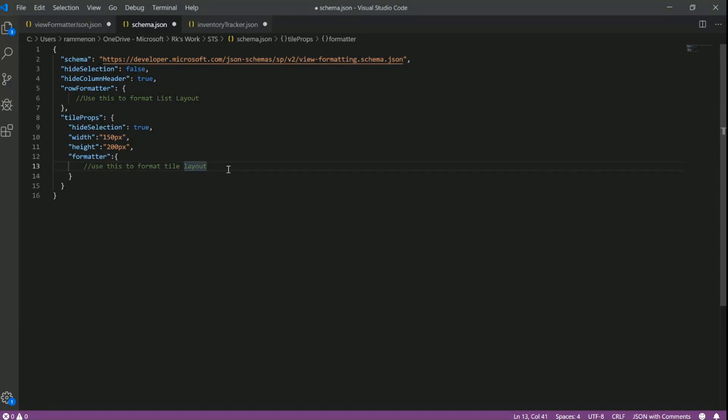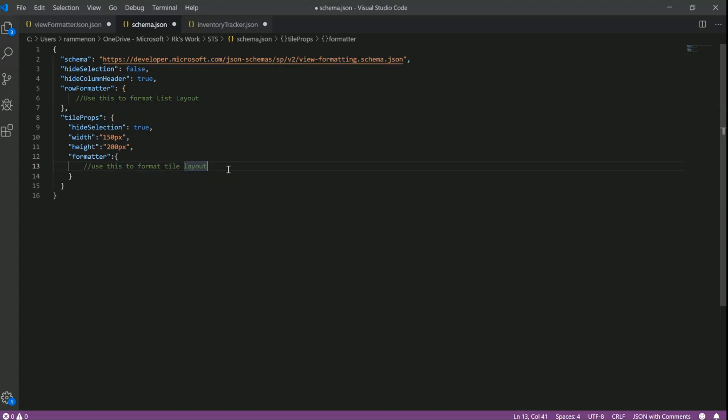Excellent. The next question was around the group by. Does the tile layout support also group by option that was from John Liu? In the tiles layout, we don't have a UI entry point which allows user to set a group by, but if you have it set in your view schema, the tiles layout is going to respect that. This is in sync with how document library behaves with group by. Yeah. Makes sense.